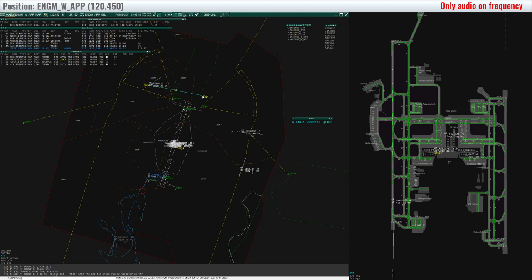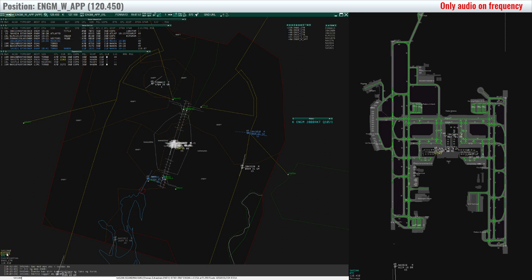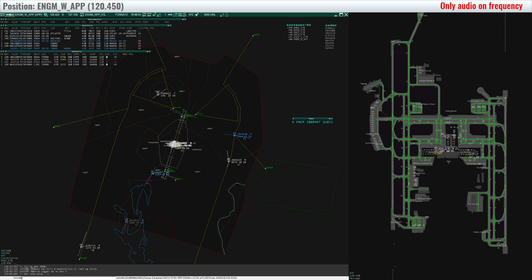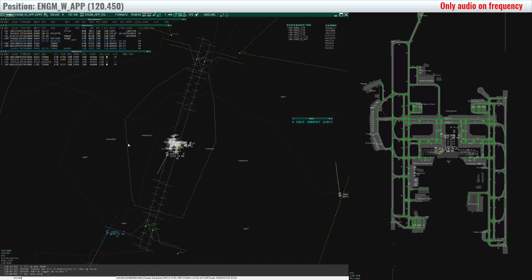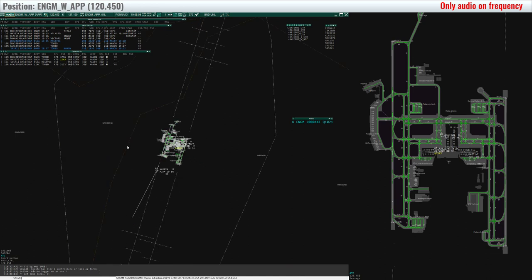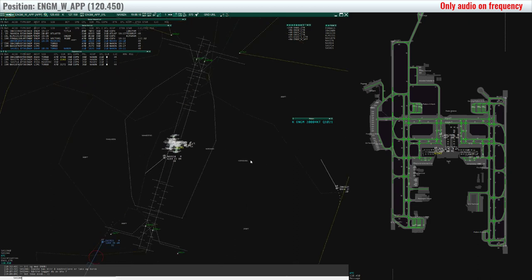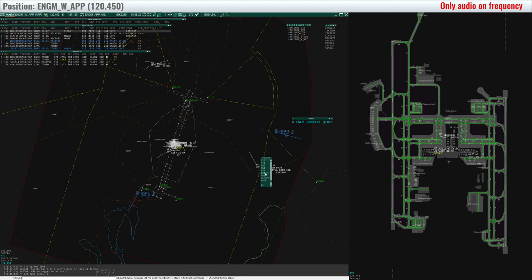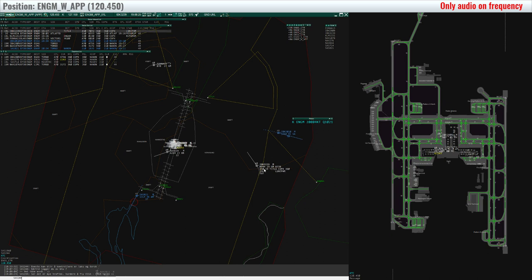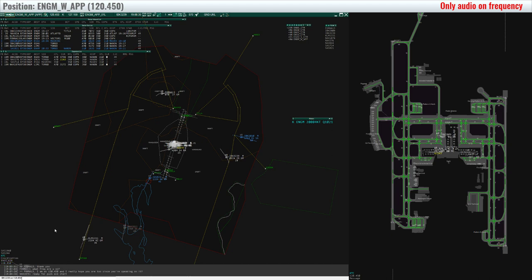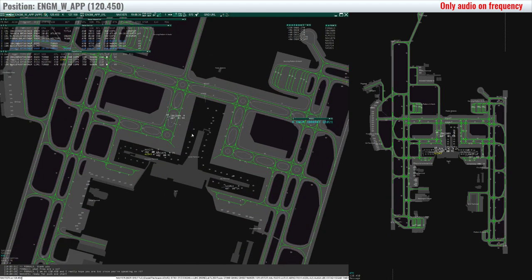FONDA 13, turn right heading 100. Right heading 100, FONDA 13. Nordtrans 3239, identified 2600 feet, climb flight level 210. Nordtrans 3239, descend 5000 feet, QNH 1021. Descend 5000 feet, QNH 1021, Nordtrans 3239.